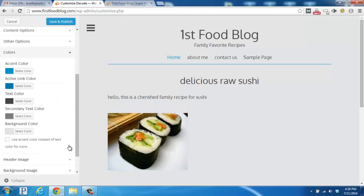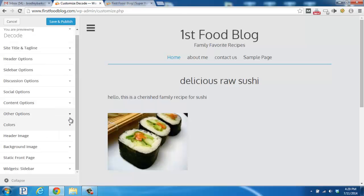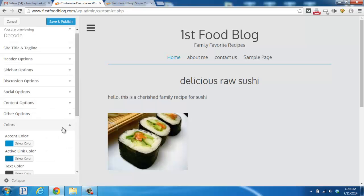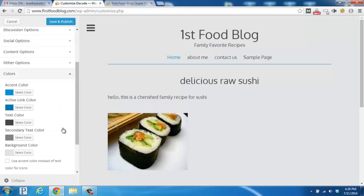Another very common section is the Colors section. So if you click this little down arrow, you'll see that you can change the accent color, the link color, the text color, the secondary text color, and the background.